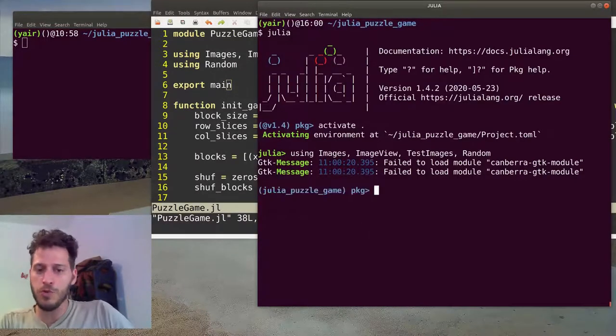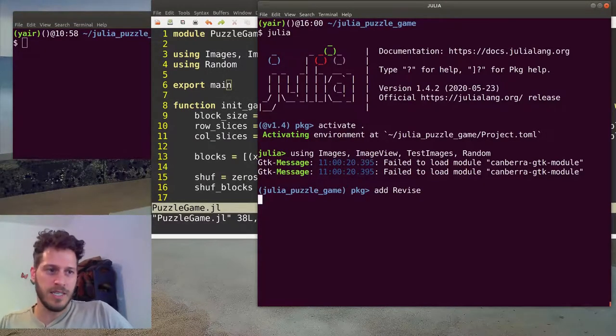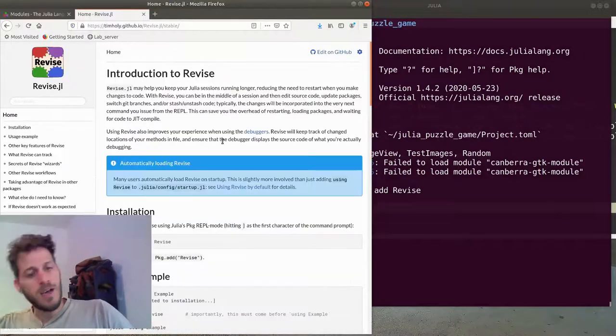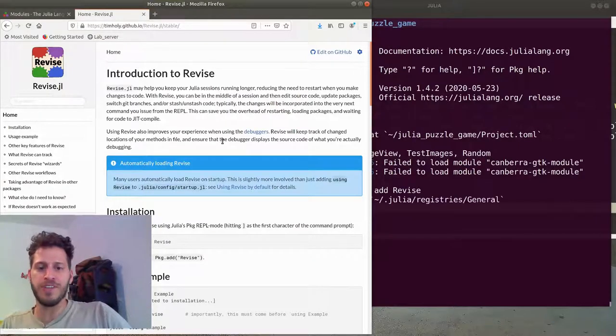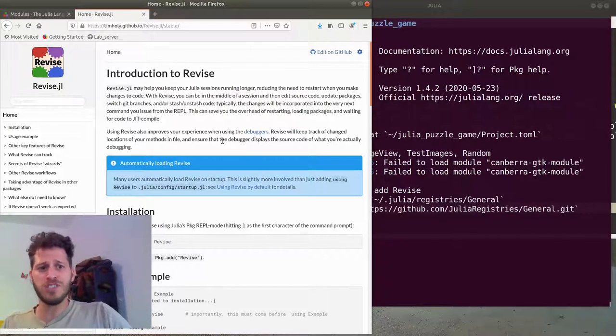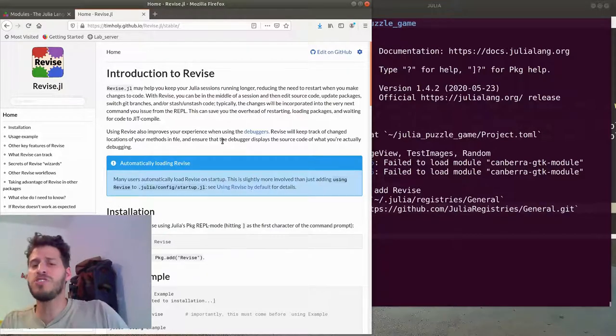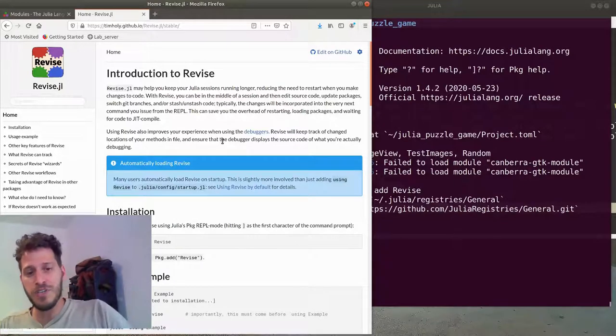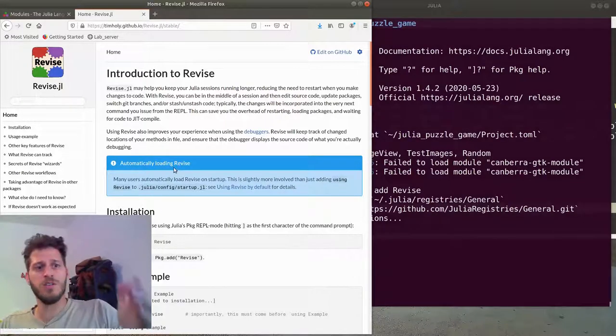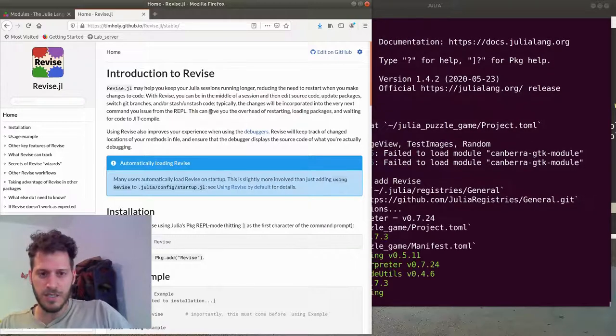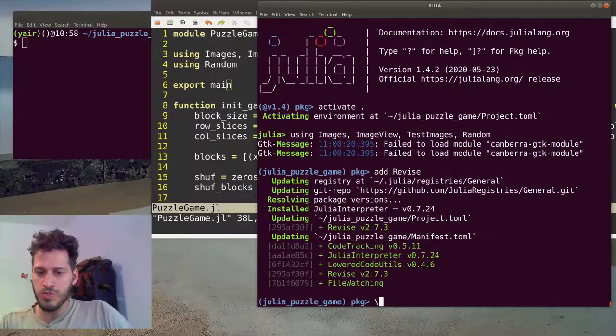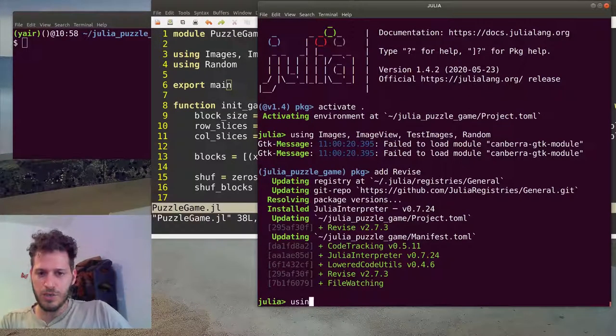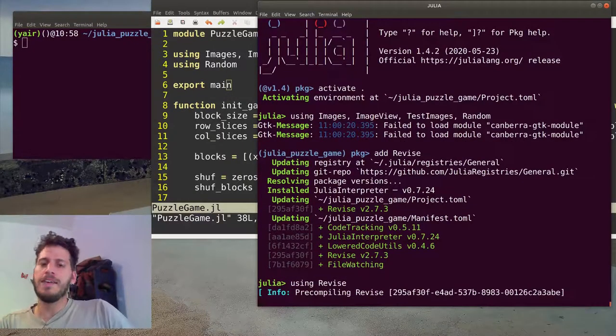I want to add another package which is called Revise. Revise is a nice package. It helps us keep our process or REPL alive for more time as it searches for changes in files included in modules and it reduces the need to restart the process every time you change something inside the code. So we're adding the Revise package. Nothing special here. We've added the package and we'll use it, using Revise, pre-compilation as you know it.